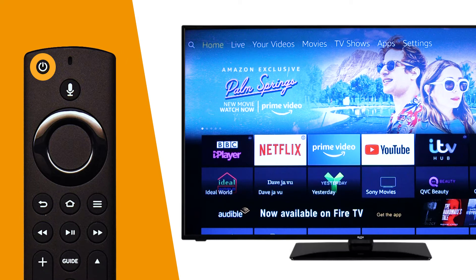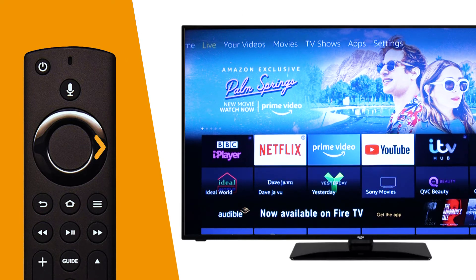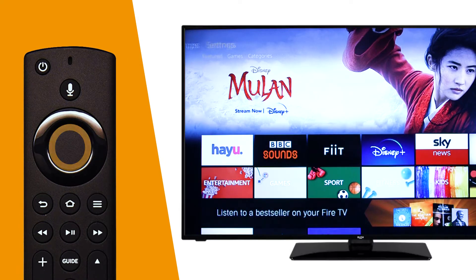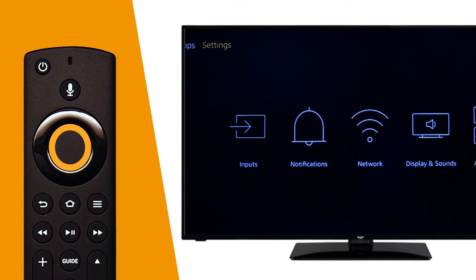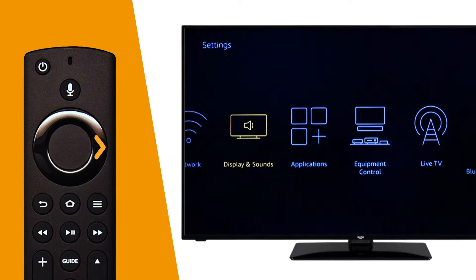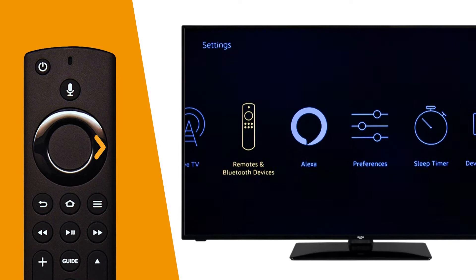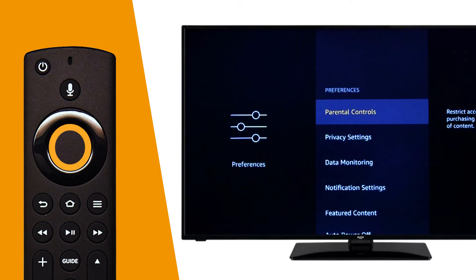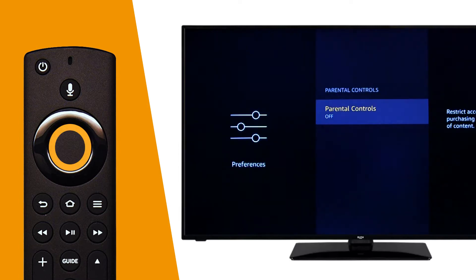Firstly, turn on the television and scroll right to Settings, then press Select on the remote. Next, scroll down and along to Preferences. Press Select, then press Select again.